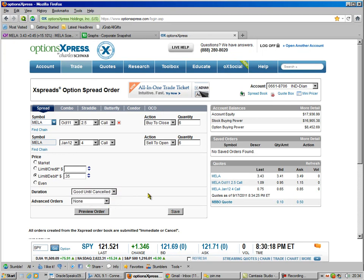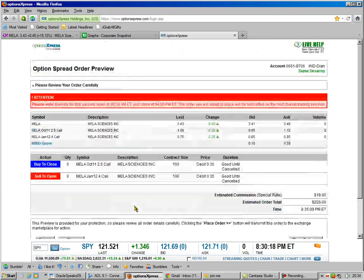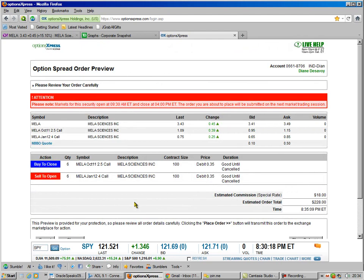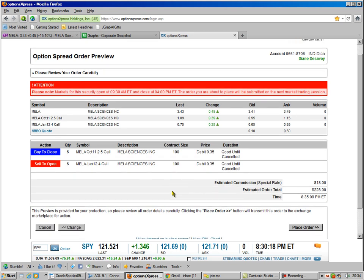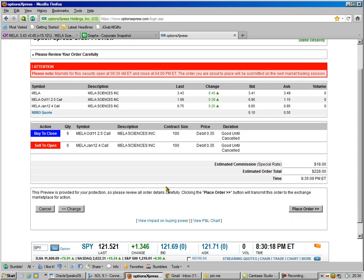Okay, we always put them good until canceled. We don't ever need any advance orders. I always like to preview the order. And you see that's going to net us $228.